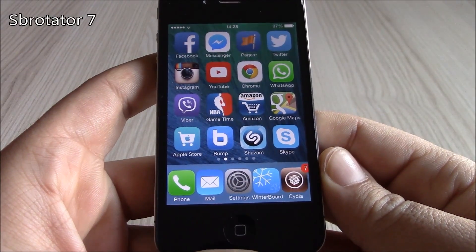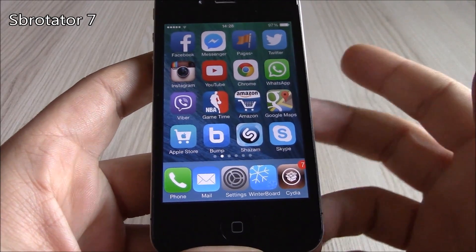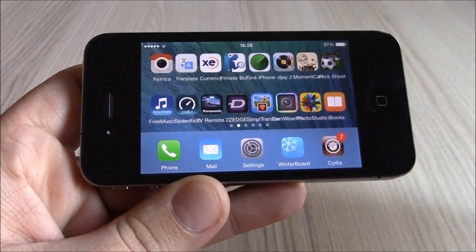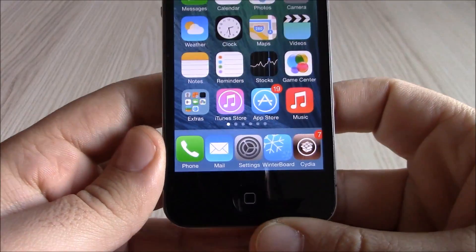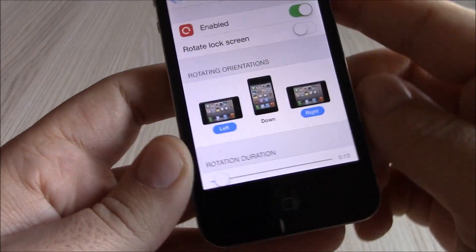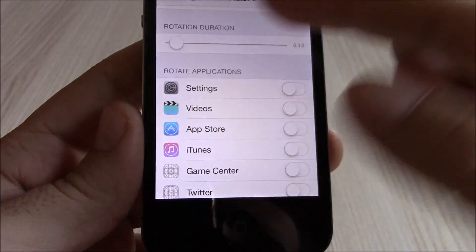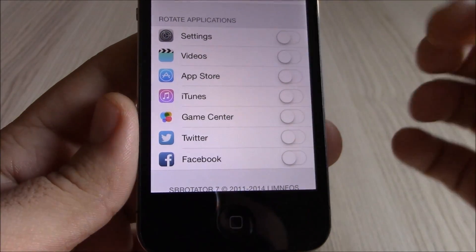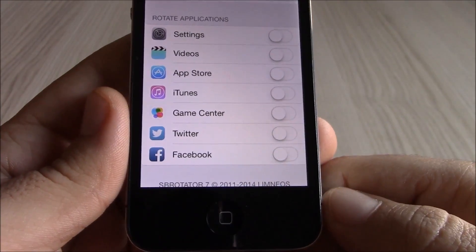The next tweak we're going to show you is SB Rotator 7. This tweak will allow you to rotate the springboard in landscape mode — really cool. It also has settings you can configure: you can choose which way you want to rotate the springboard, the rotation duration, or even choose specific apps that will also rotate in landscape mode.